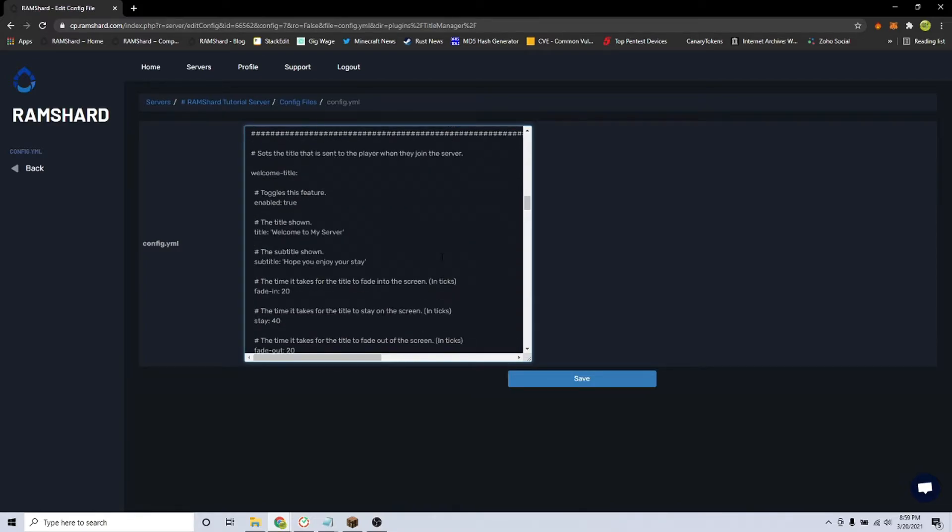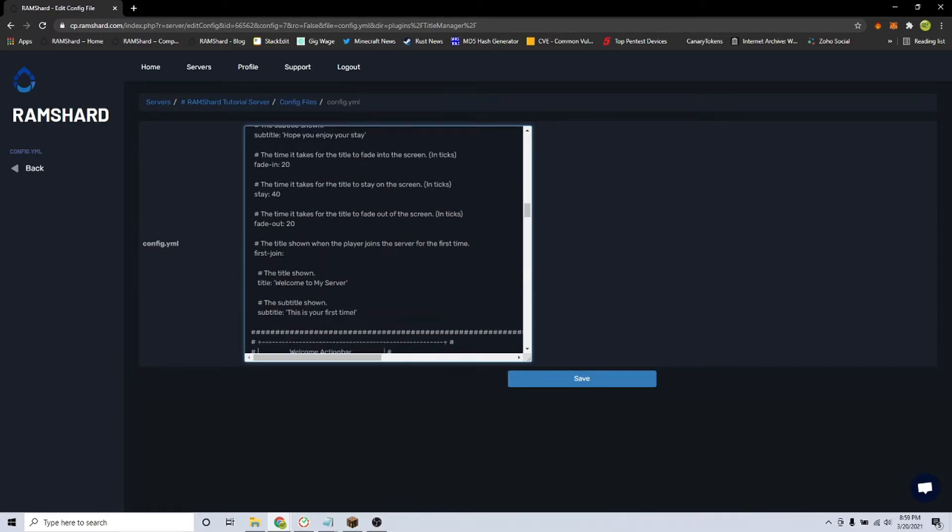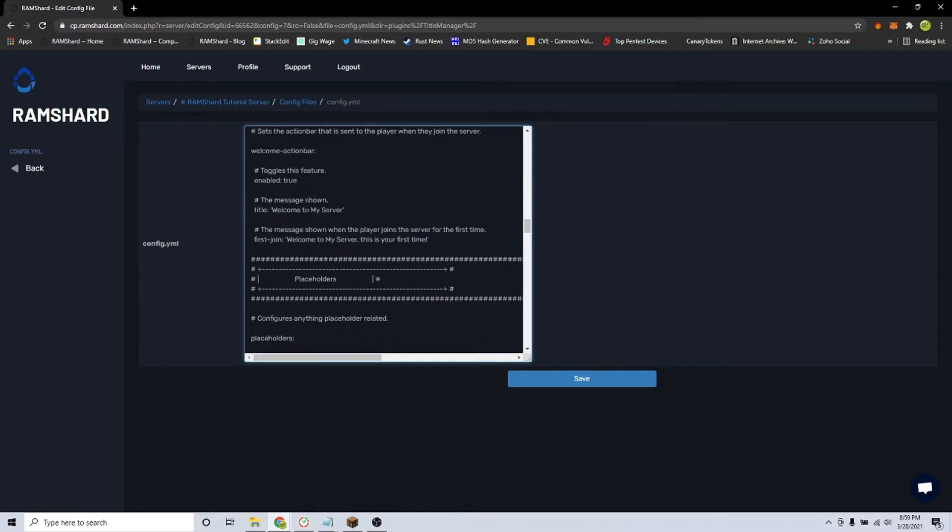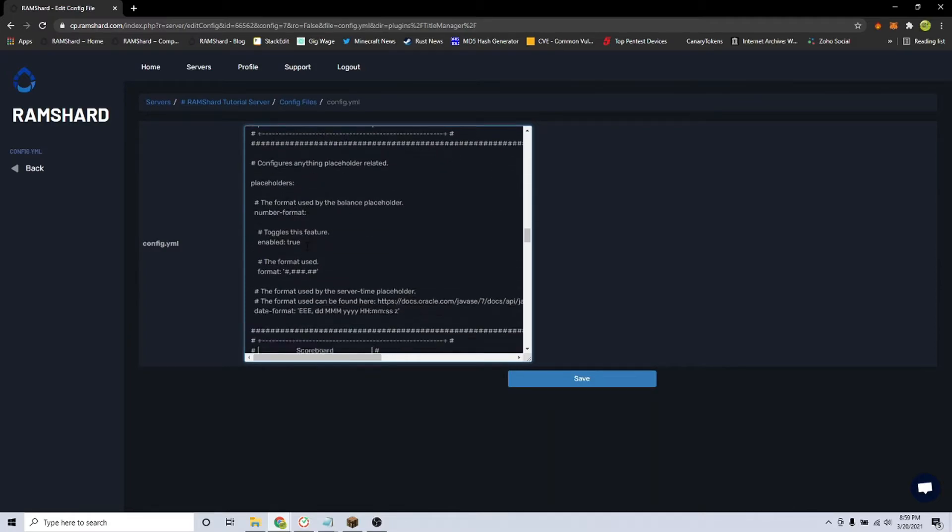Below, you can also customize the scoreboard. And under that, you can enable and disable announcements.